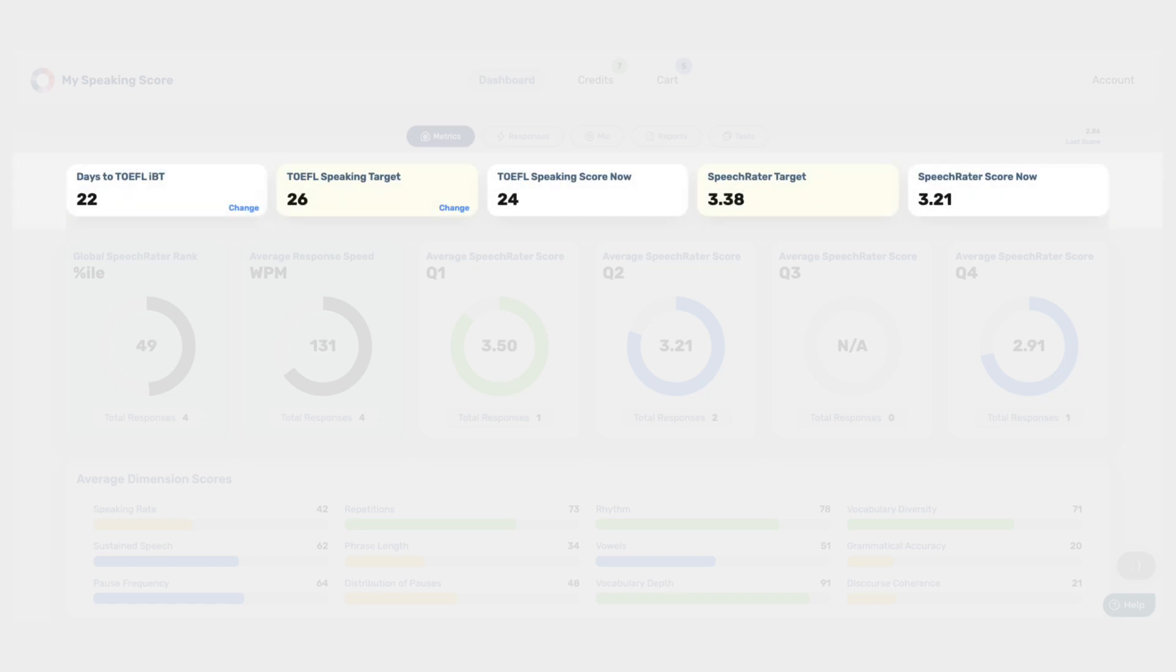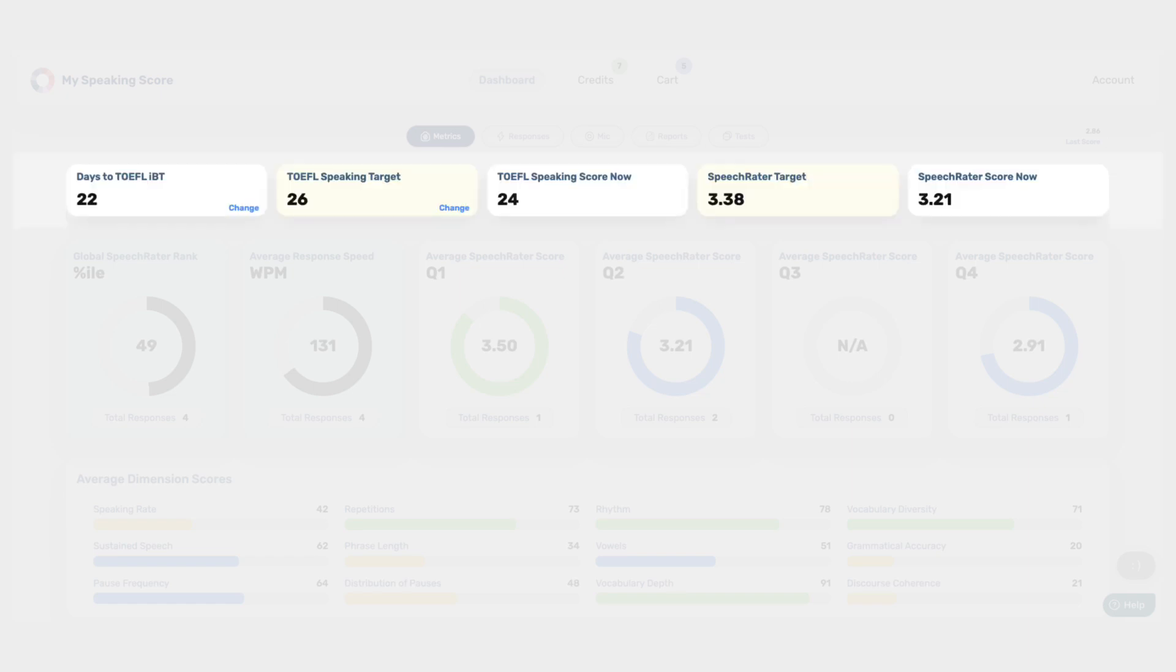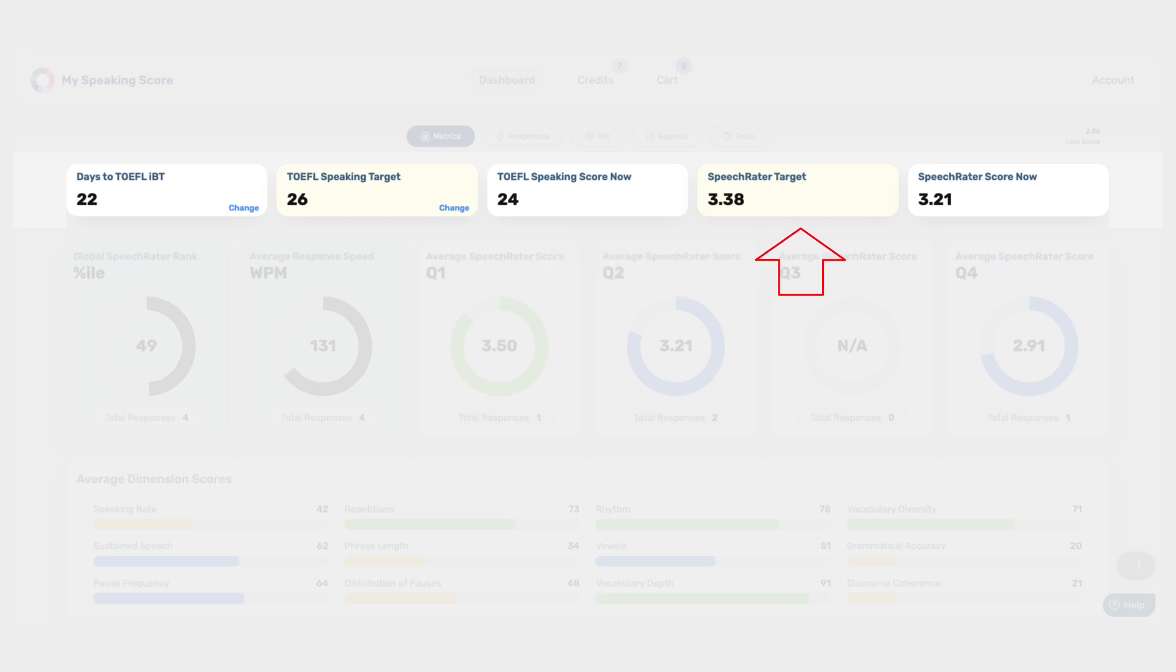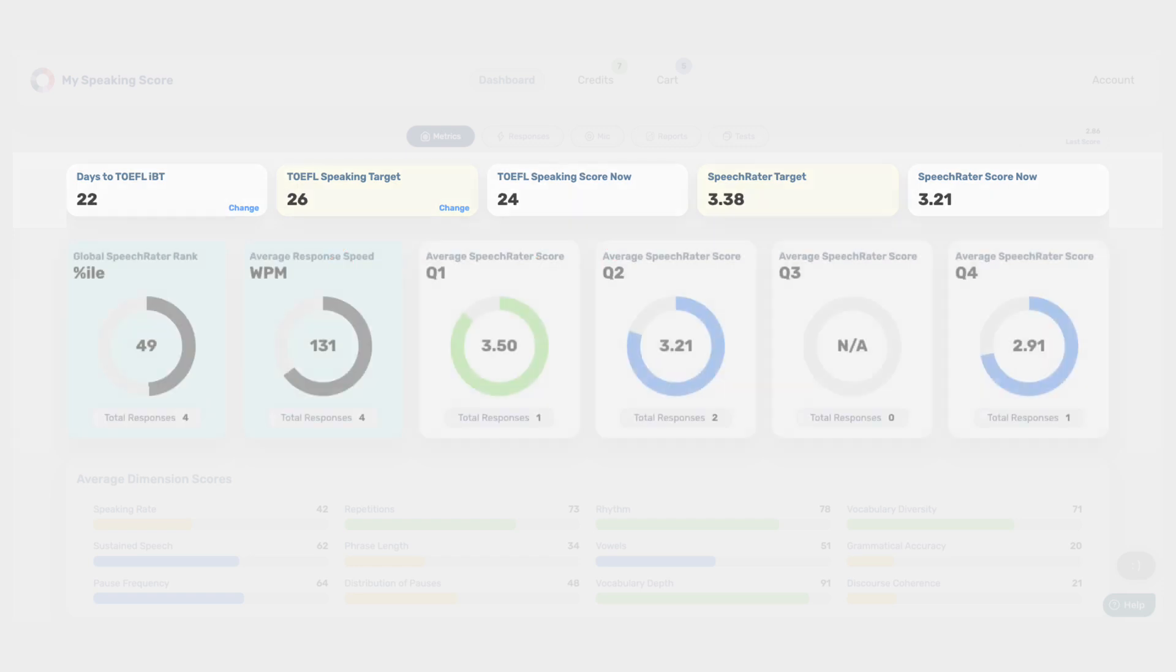Goal Metrics give you a snapshot of your overall progress towards your TOEFL speaking targets. Here, you can track important goals such as the number of days left until your TOEFL IBT exam, your TOEFL speaking target score, and your current TOEFL speaking score. Additionally, you'll find your Speech Rater target score, which is automatically adjusted to match your scaled TOEFL speaking score on 30. This helps you gauge your performance against the desired target.